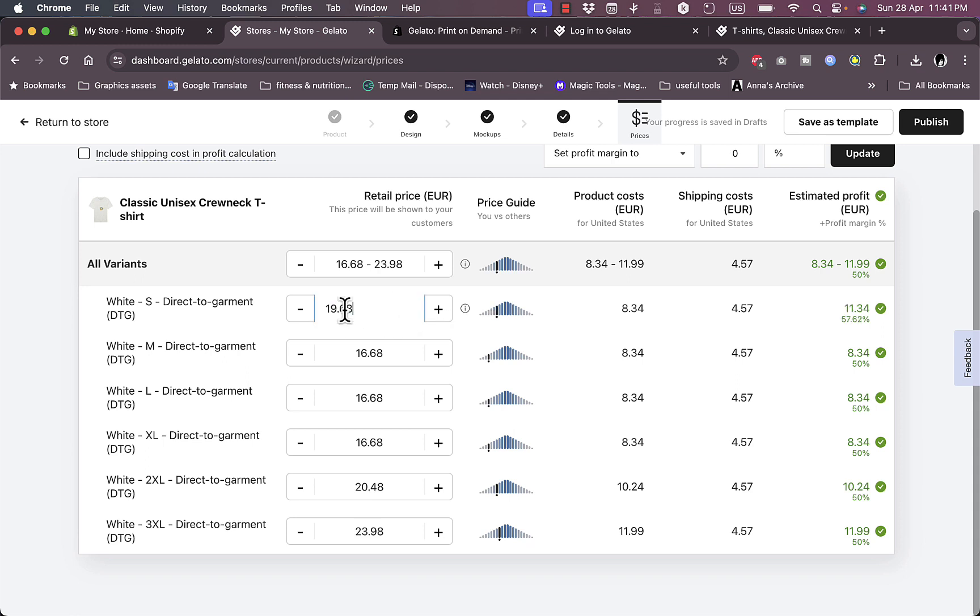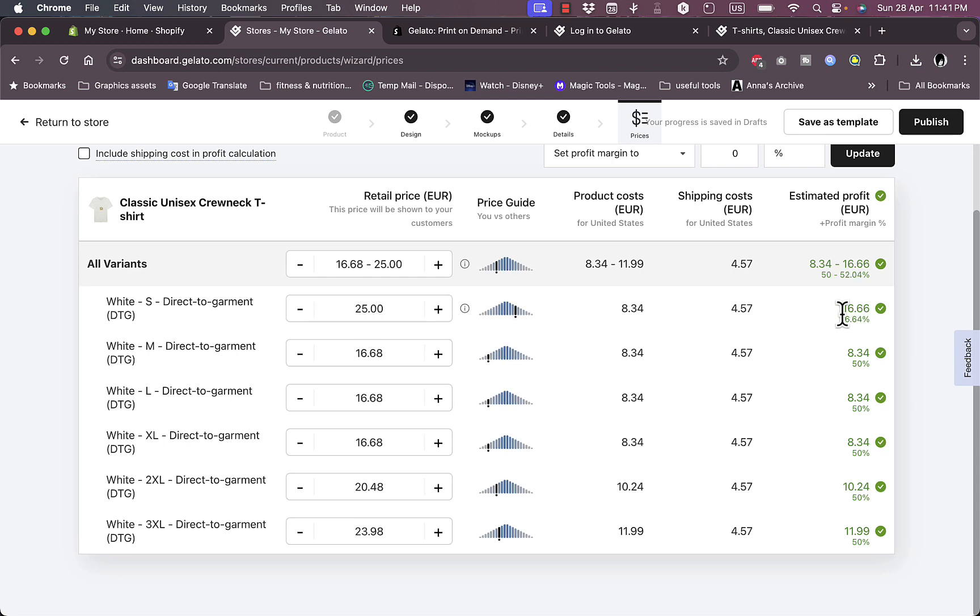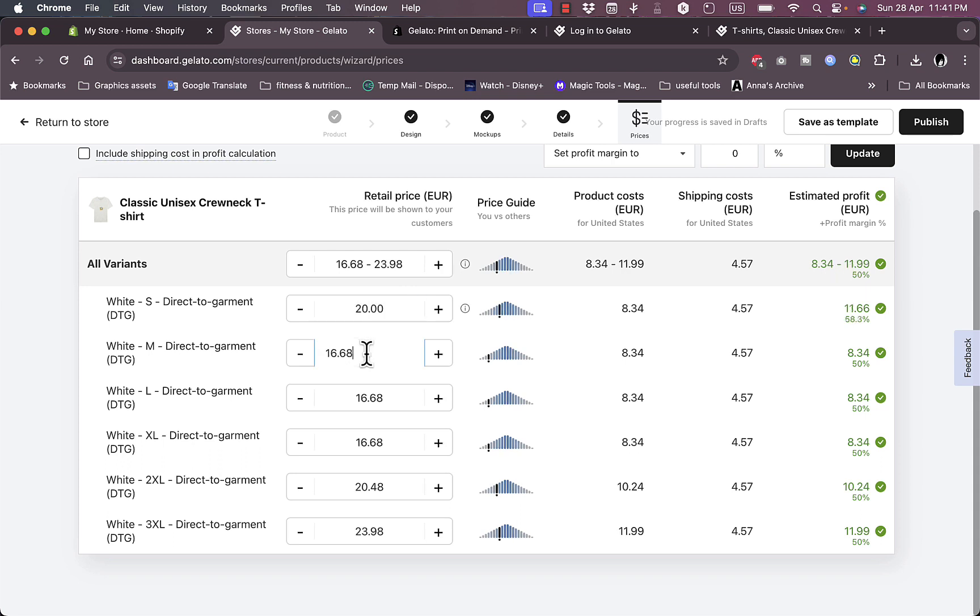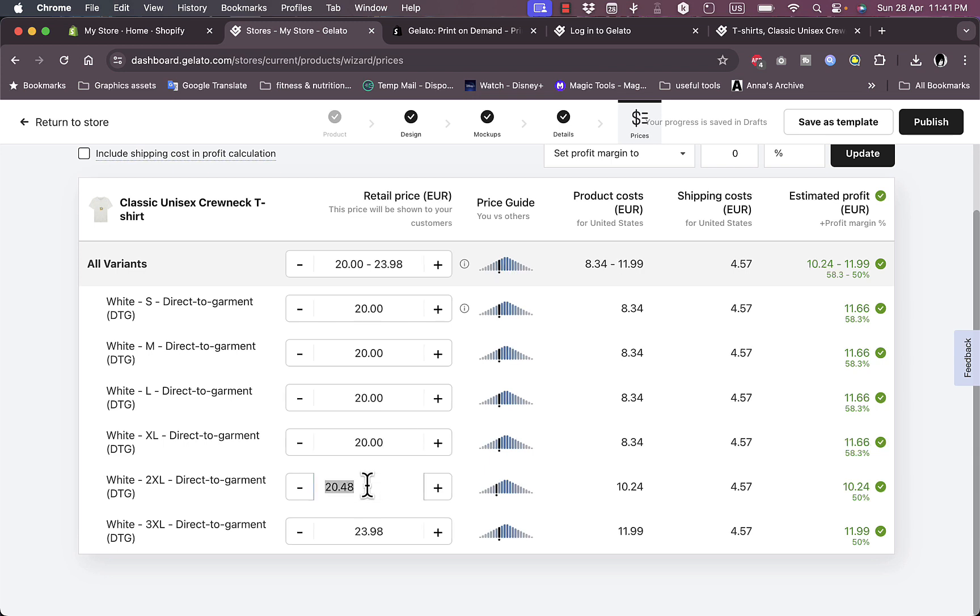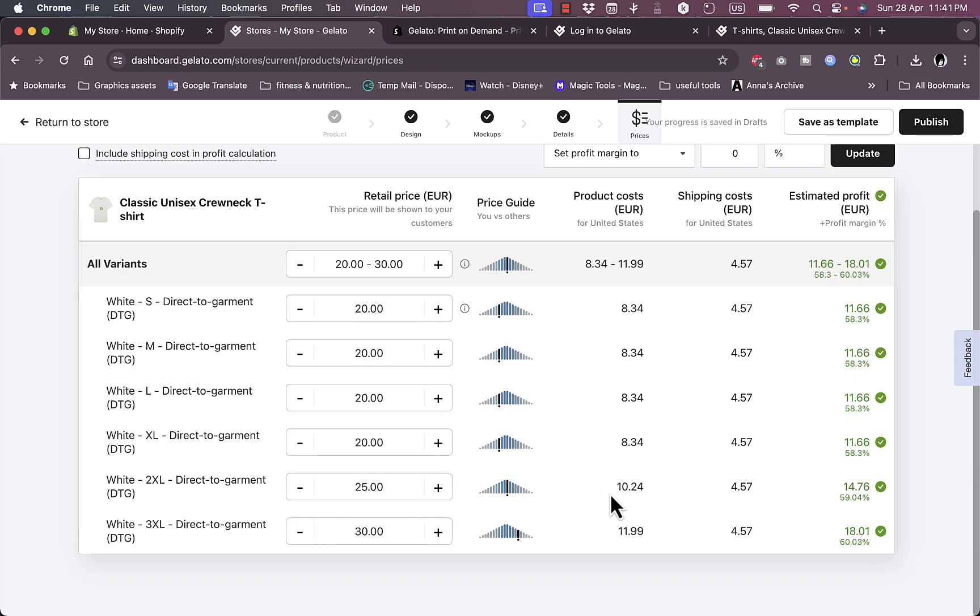If you go higher, of course you can set the price higher and even set it to $25 if you want to. As you can see here, your profit goes higher. However, I'll just set it for like $20 - $20 for the medium, $20 for the large, $20 for the extra large. For the 2XL let's set it for $25, and then $30 for the double X or the triple X.